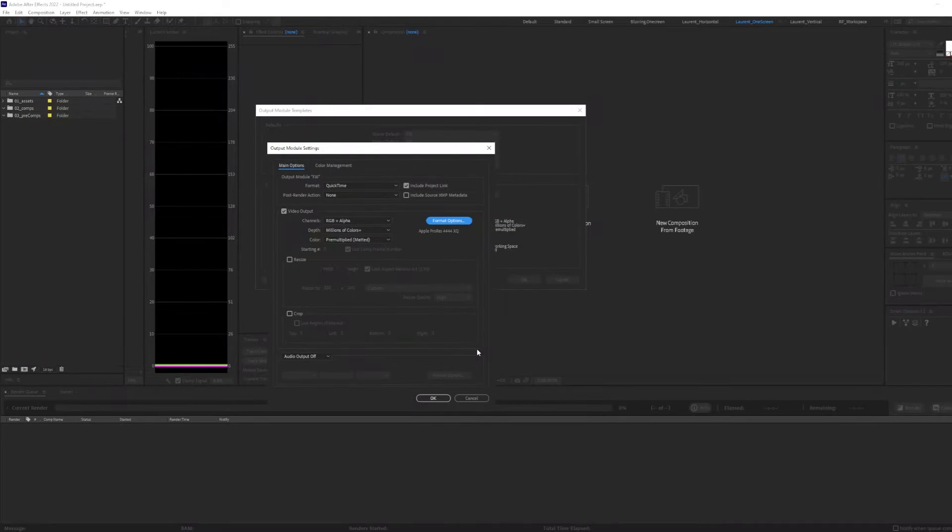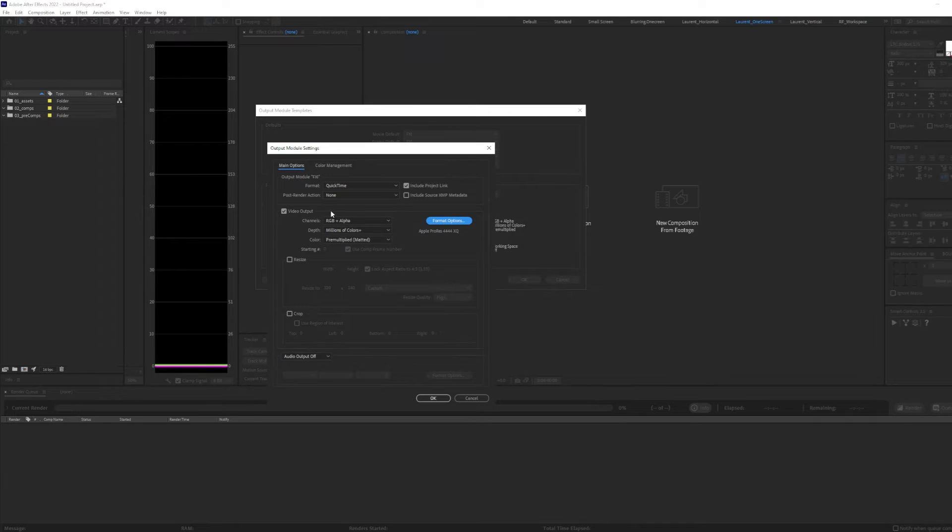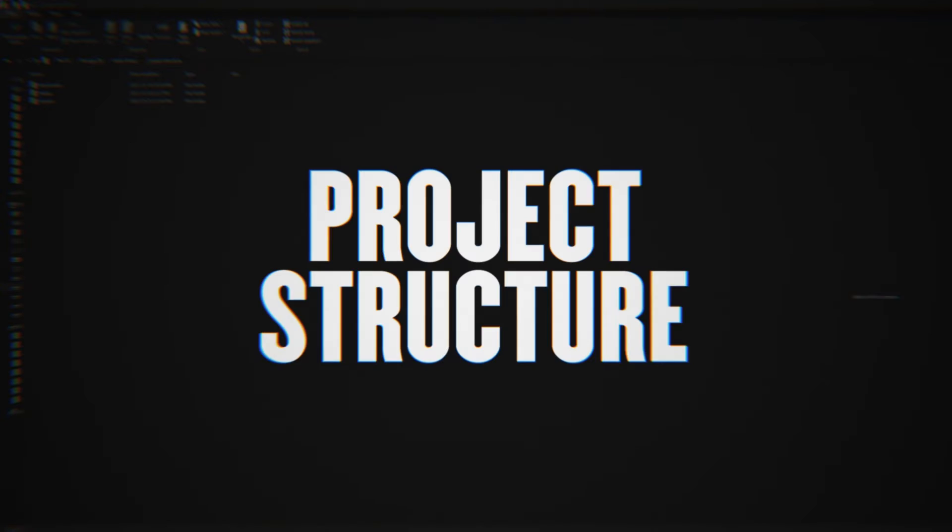When it comes to rendering out of After Effects uncompressed files, I like to use a QuickTime format with an Apple ProRes 444 coder.